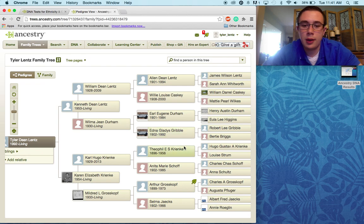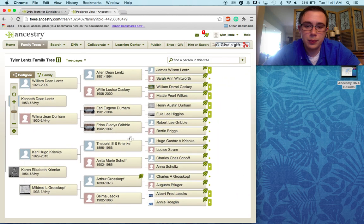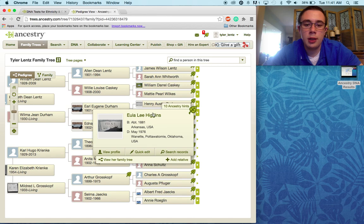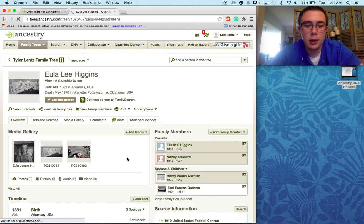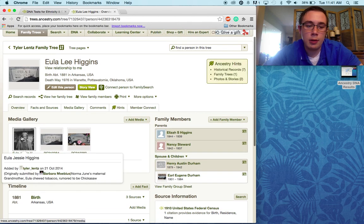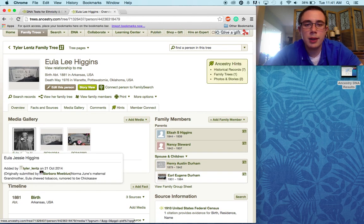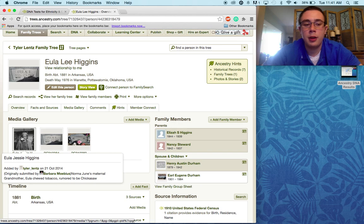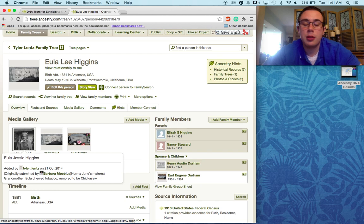What you're going to do is find the person that you attached the picture to. In this case it's Eula Lee Higgins, and I'm just going to click on her name. I was able to find this picture through somebody else's family tree that they had made public. If your trees are not public, I highly encourage you to make them public so that people can find out information like this and get to share in the memories.